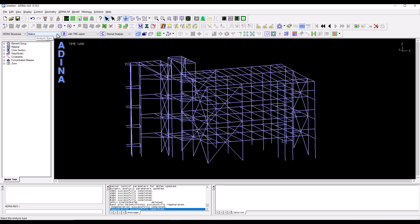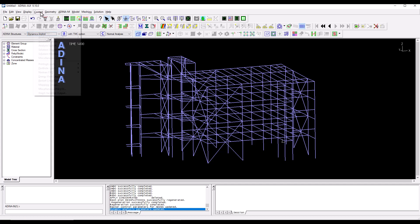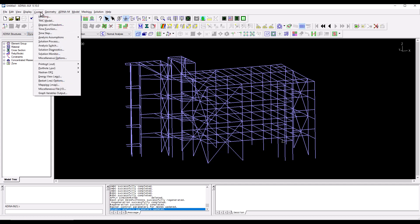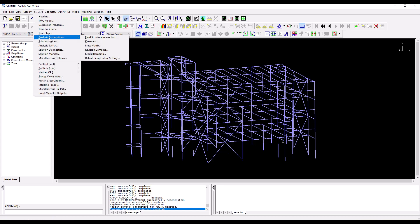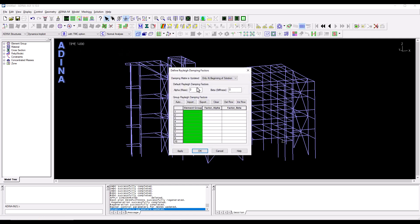We now go to the analysis type drop down list and we select the implicit dynamics analysis. We then go to the control menu. I'm going to specify some damping through the analysis assumptions and I'm going to do it by introducing some Rayleigh damping coefficients. So I have pre-calculated some values that are appropriate for the structure.